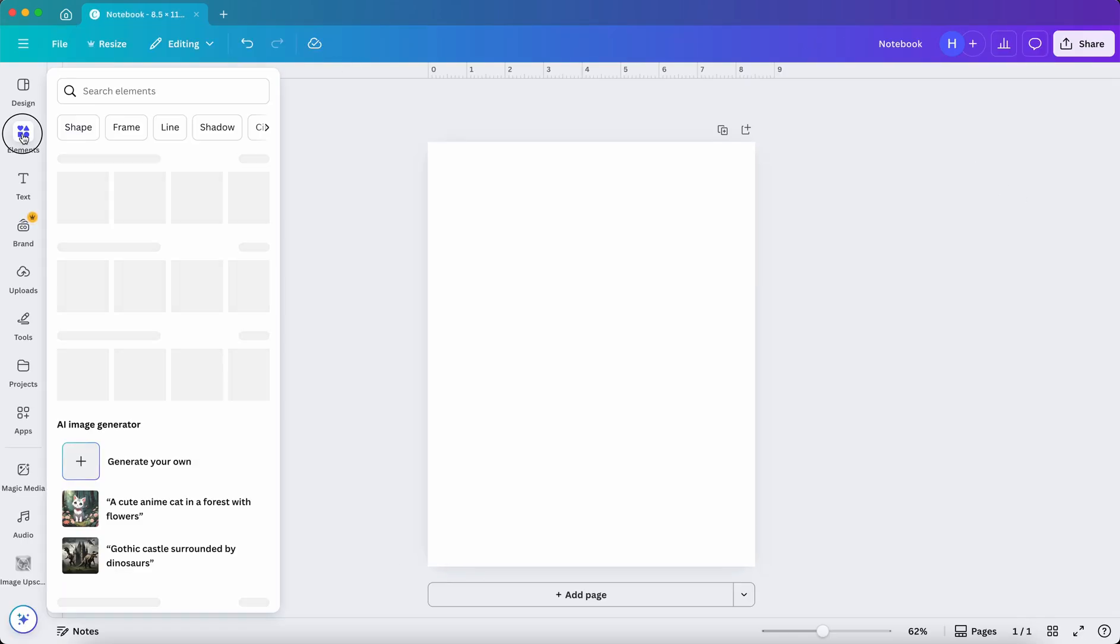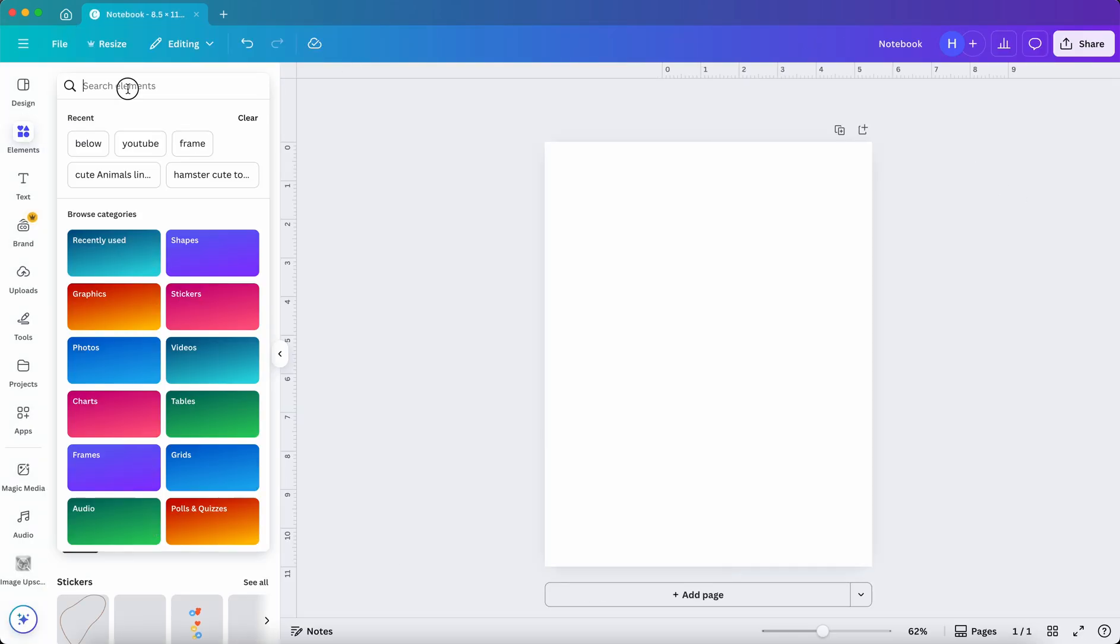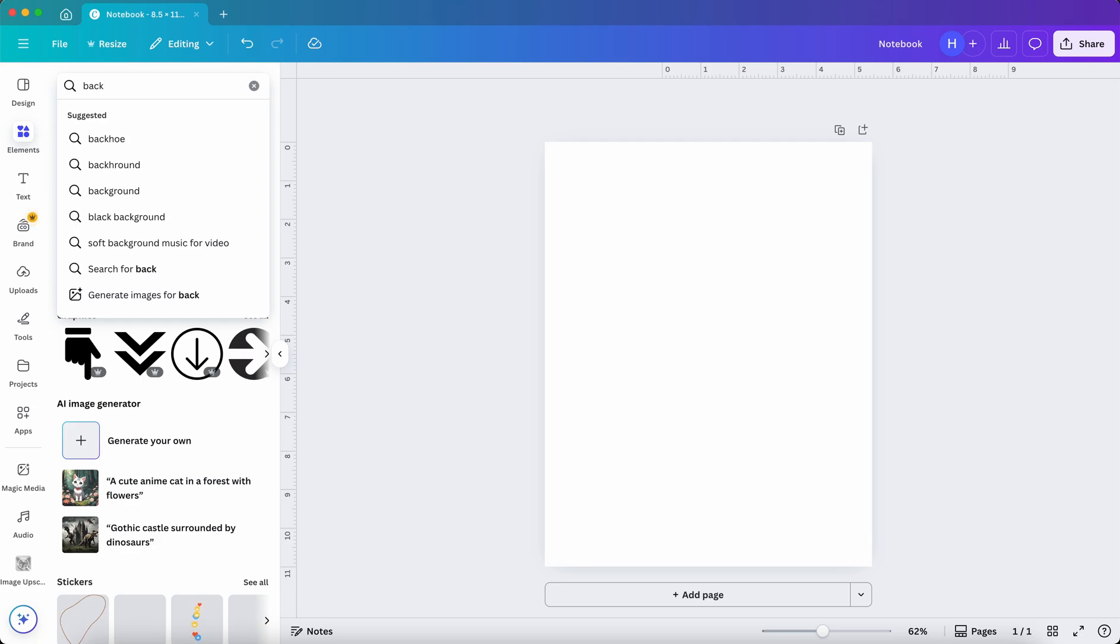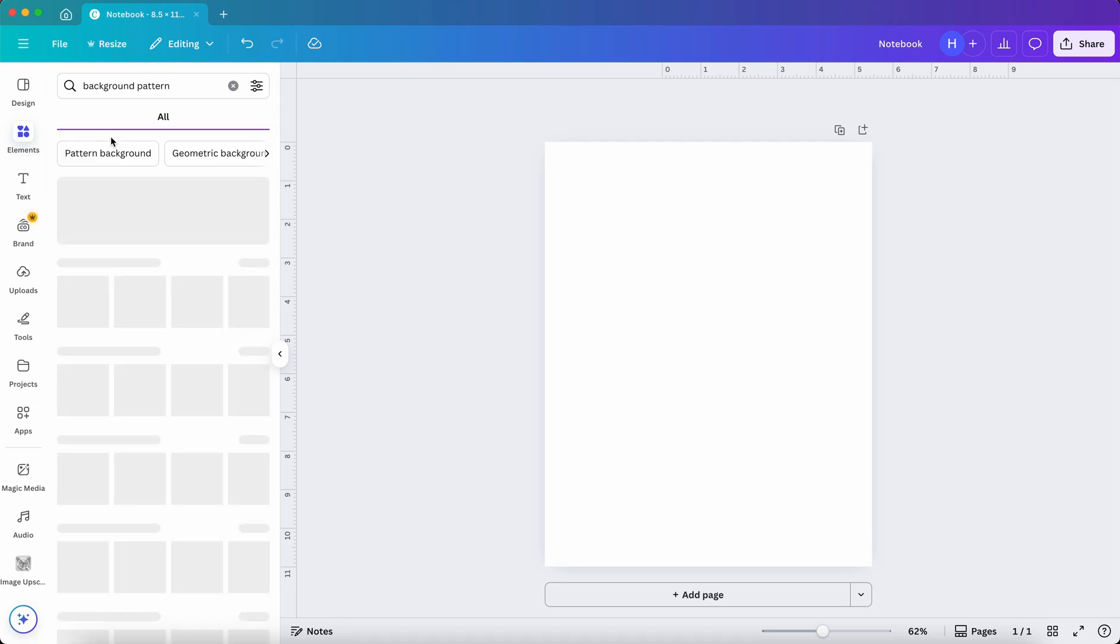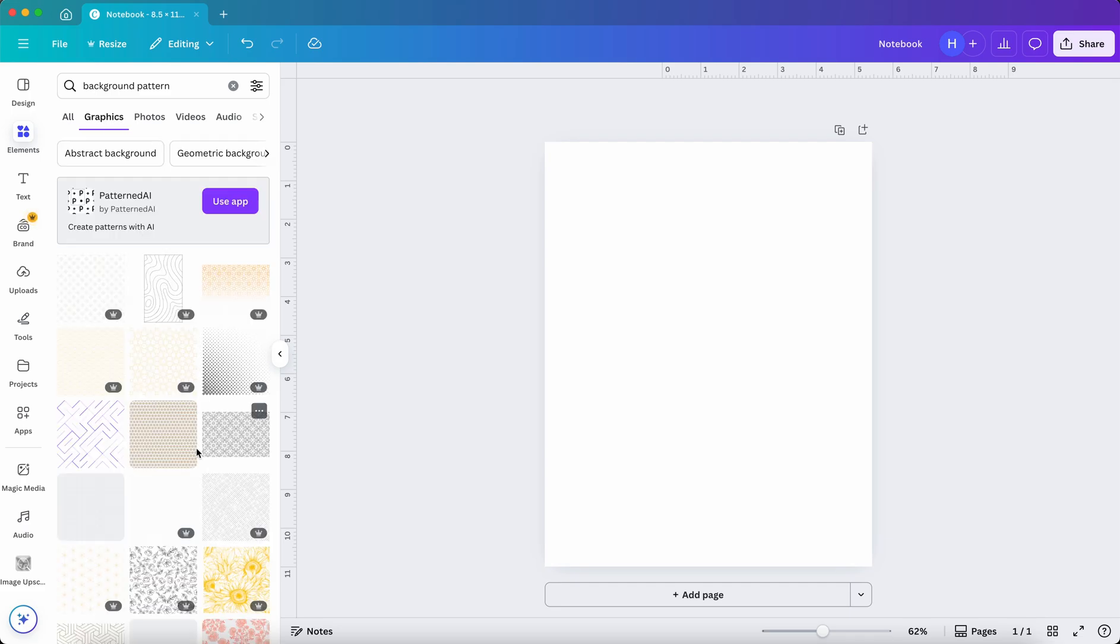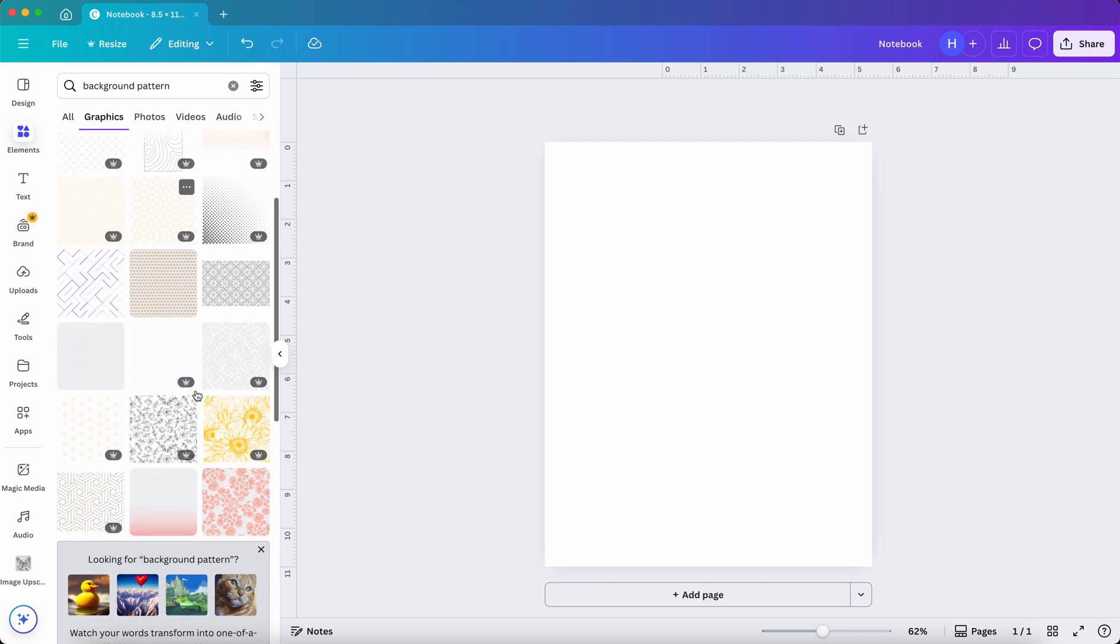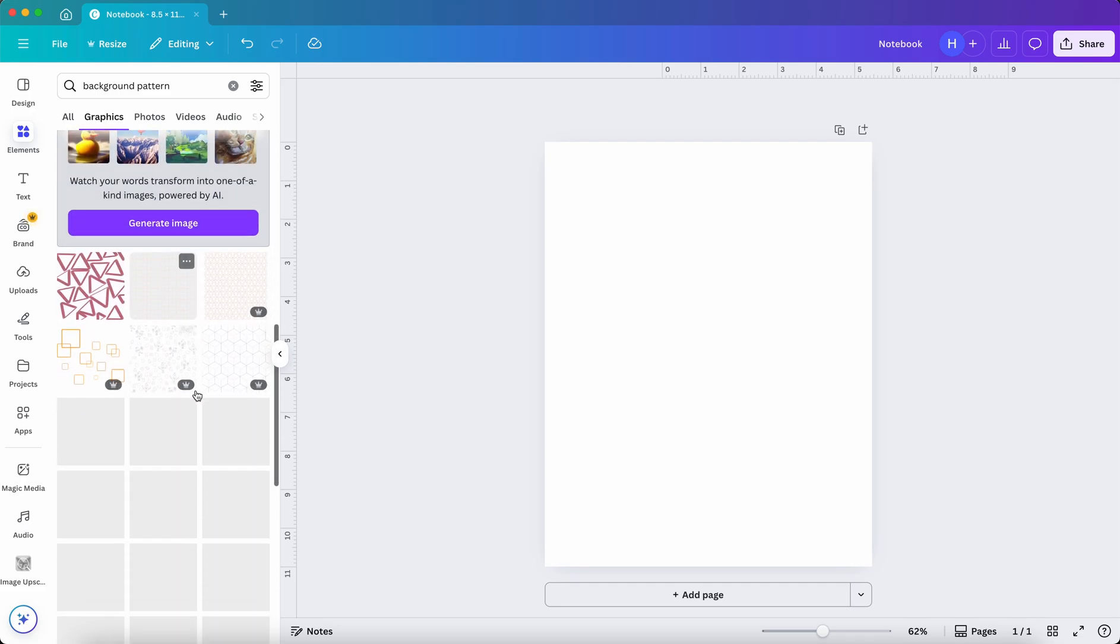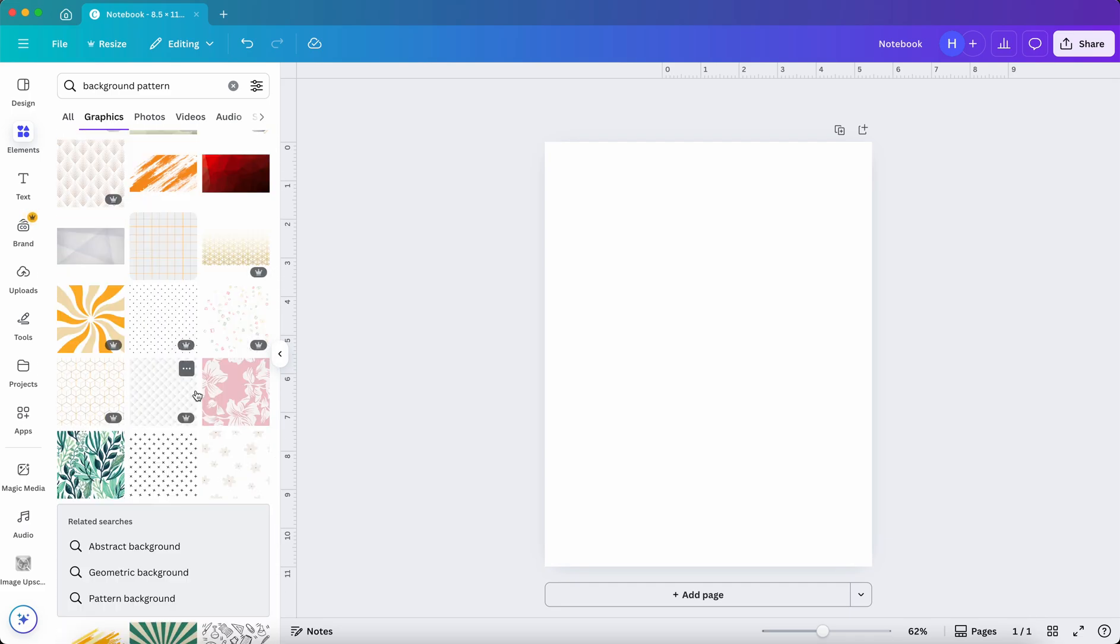We have to pick an eye-catching background pattern for its cover. Click on Elements and search for background pattern under the Graphics section. Click on See All. Explore a little until you find something that is colorful and eye-catchy. I like this particular pattern.